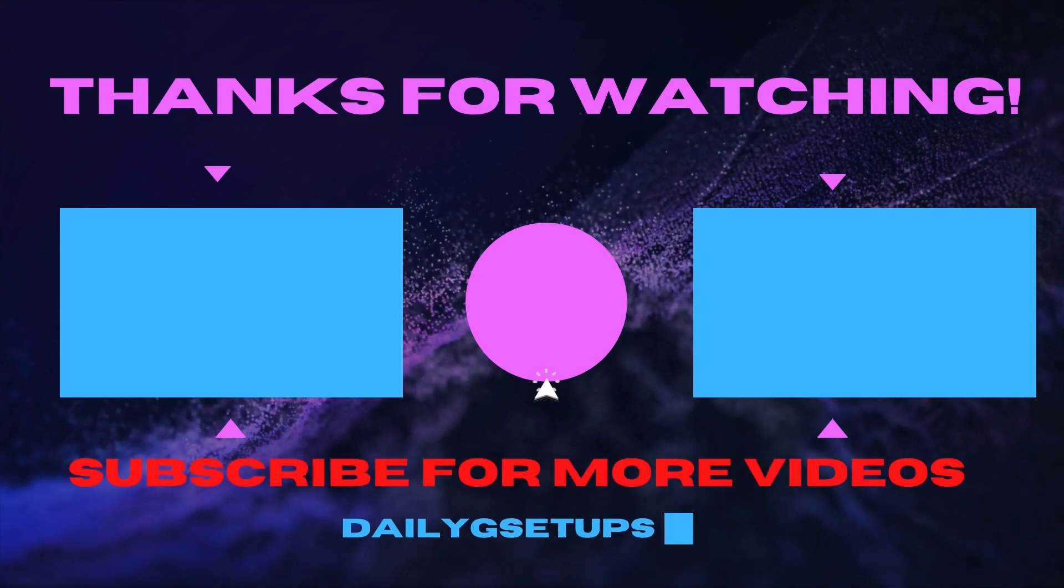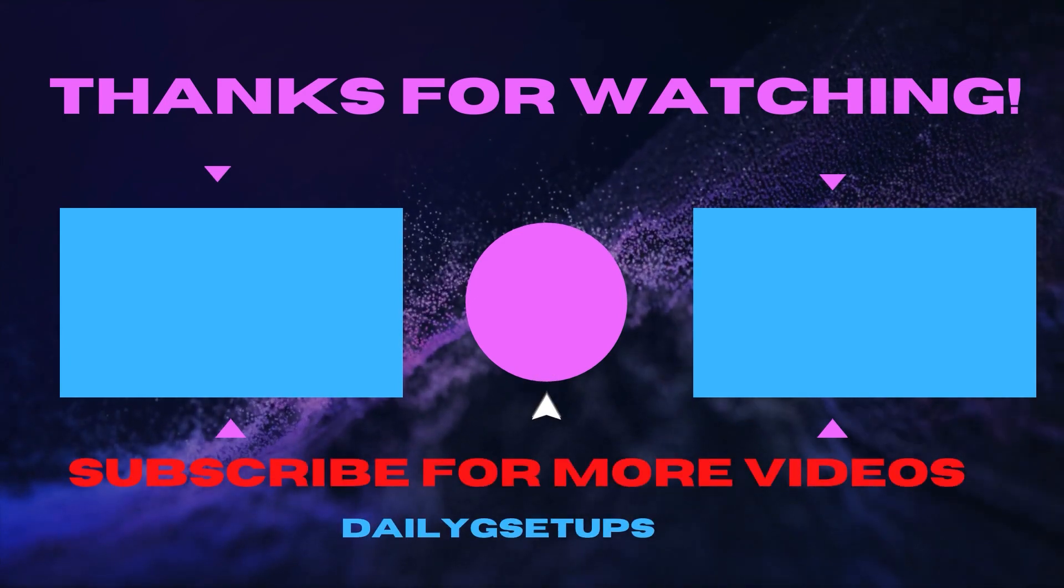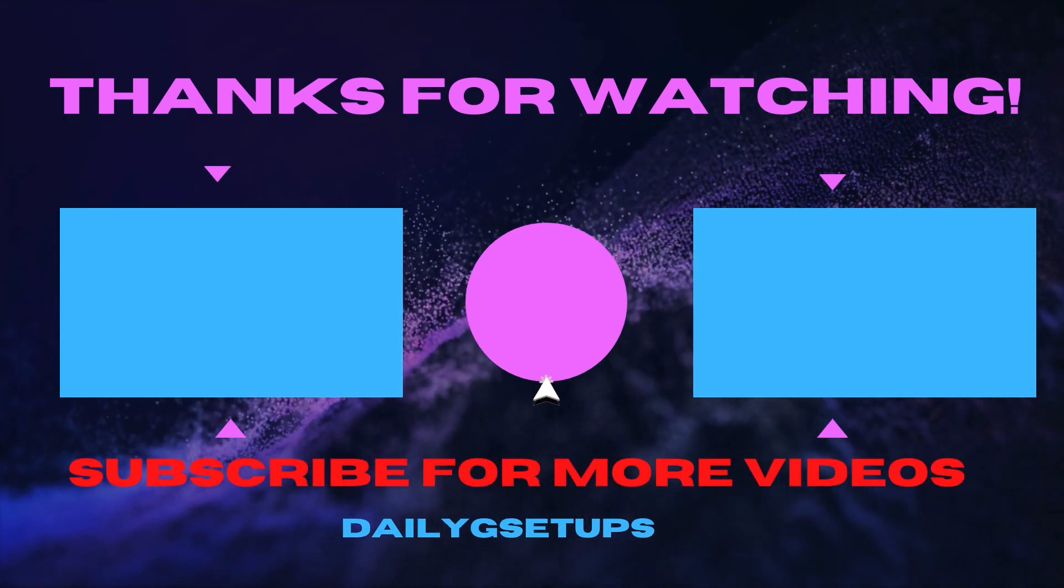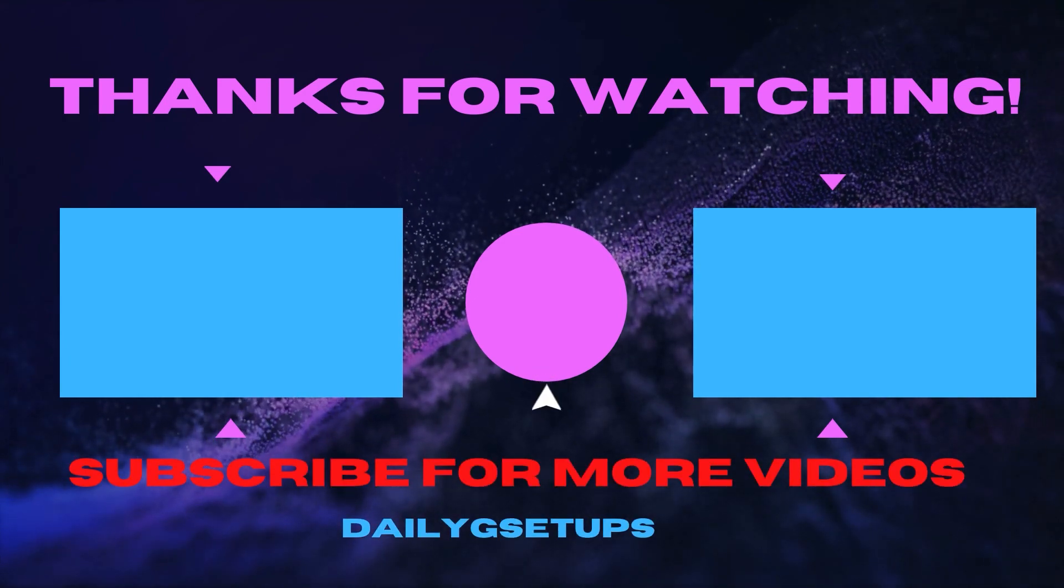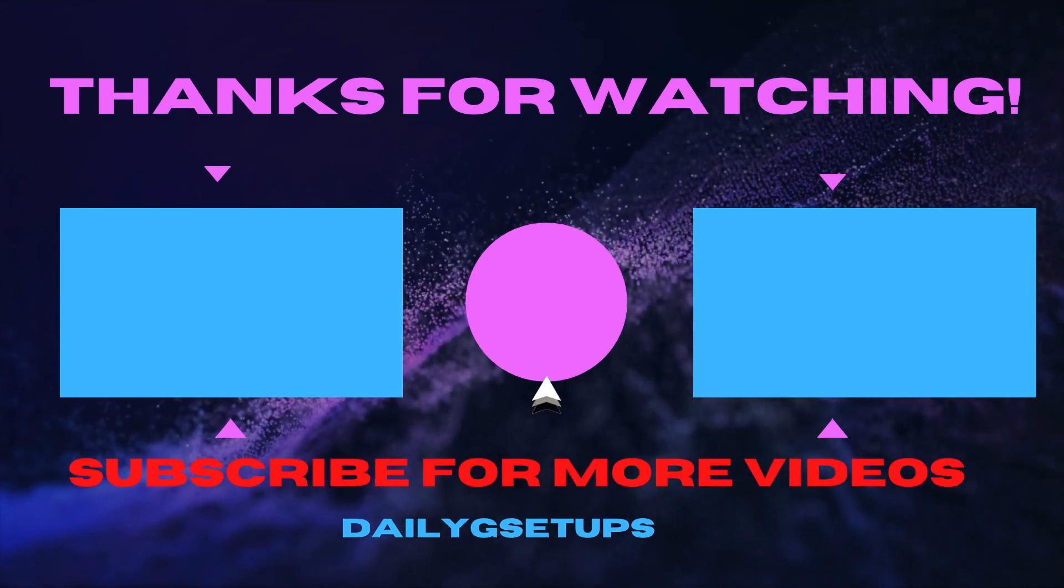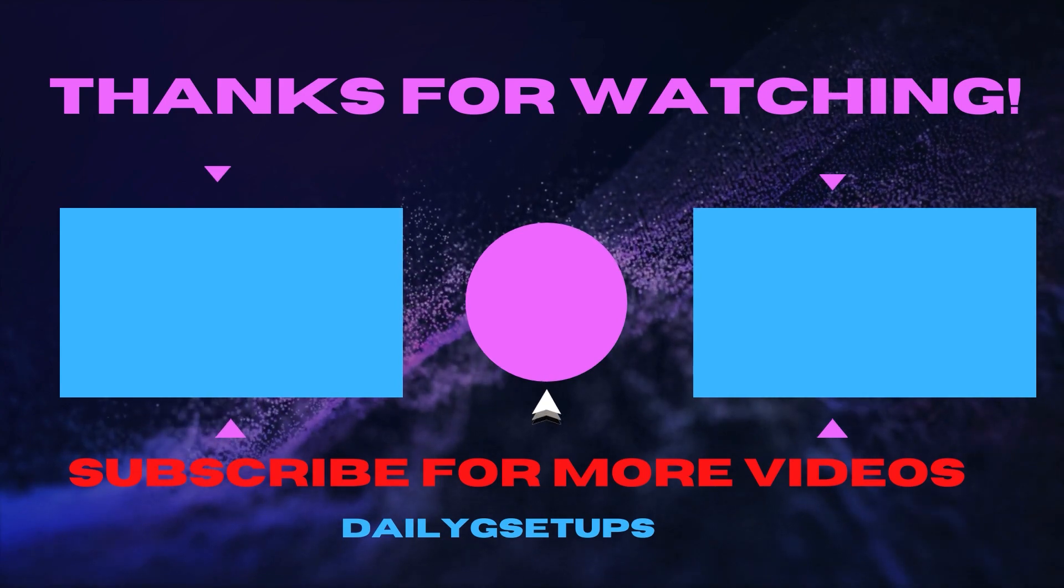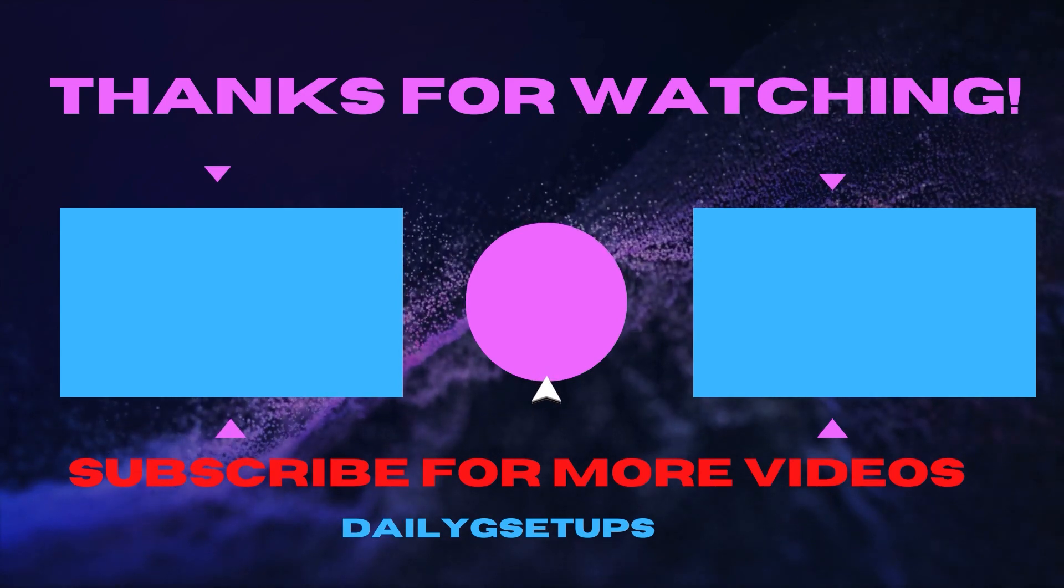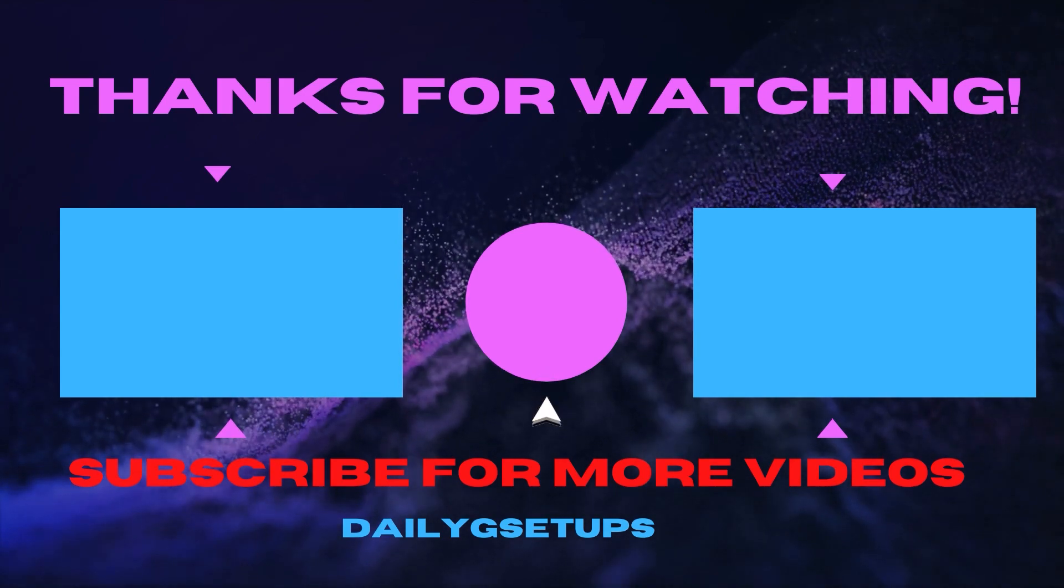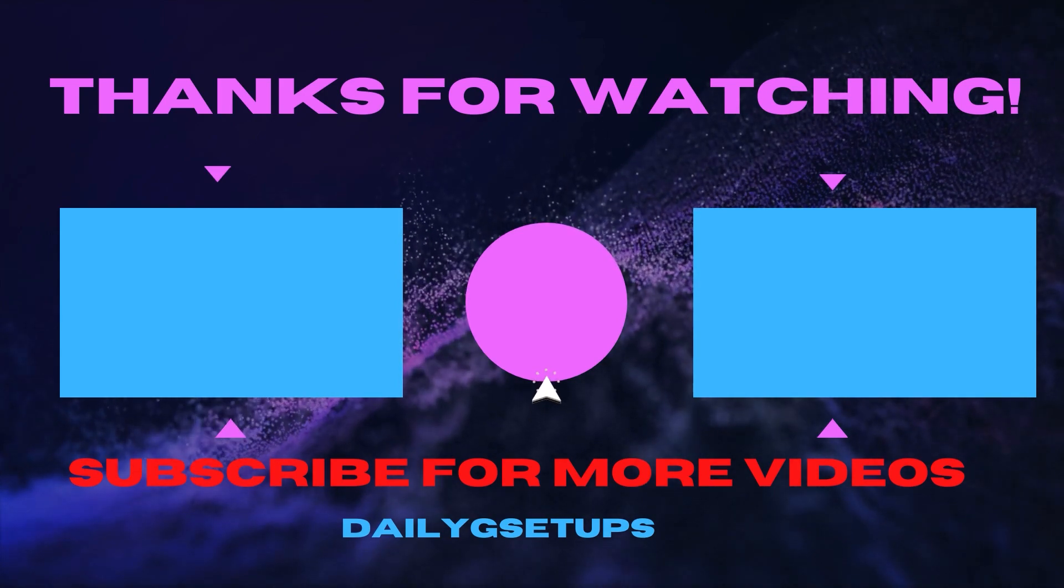I am sure a lot of you want a giveaway to happen soon. So if we hit 100 likes in this video I will make it happen. Share the video to your friends to let them know. I will see you in the next one. Join our Discord server below and bye.